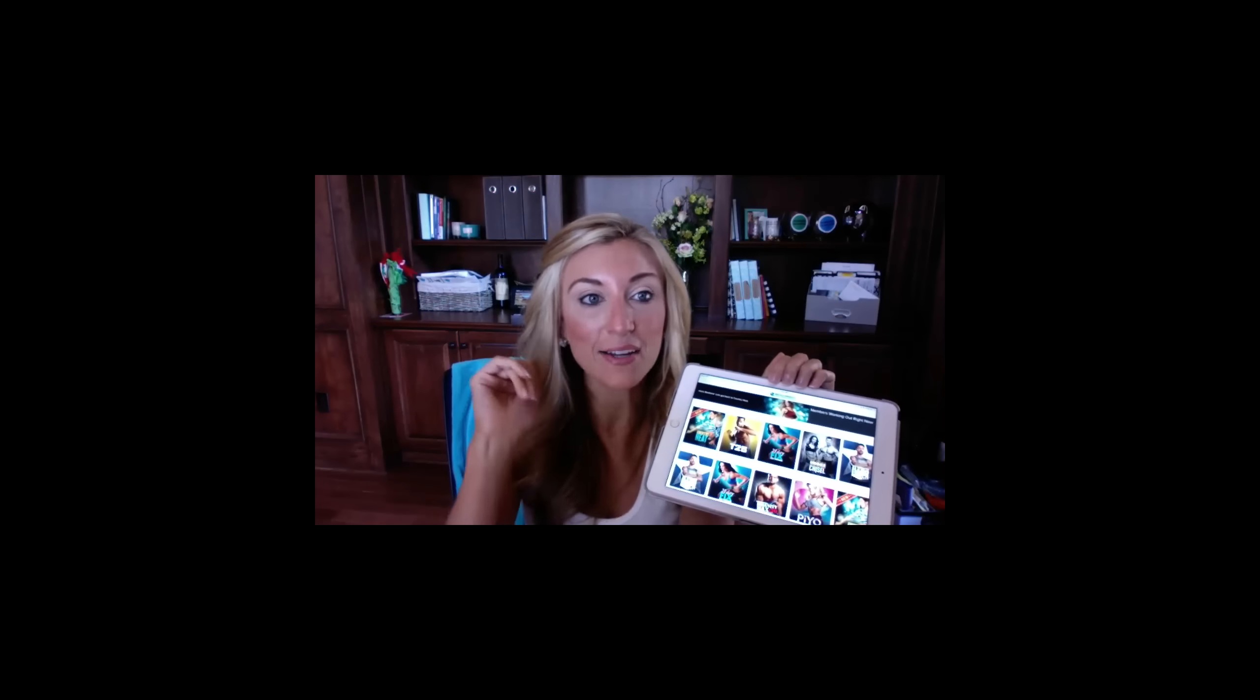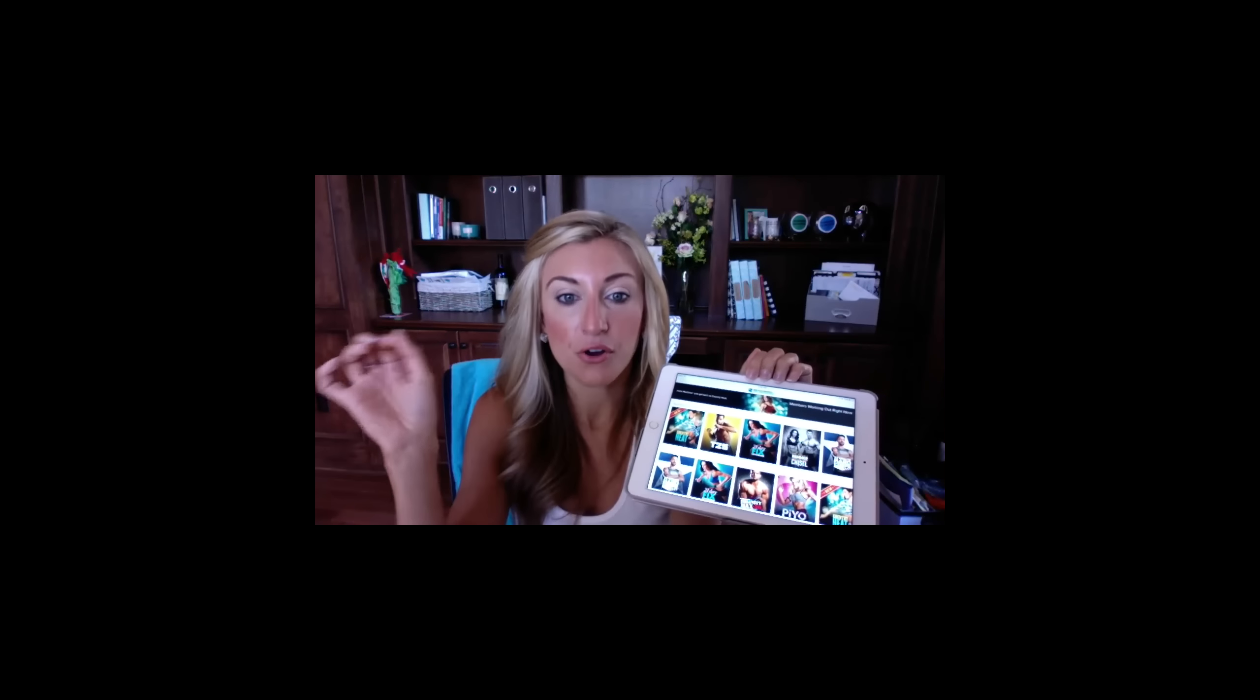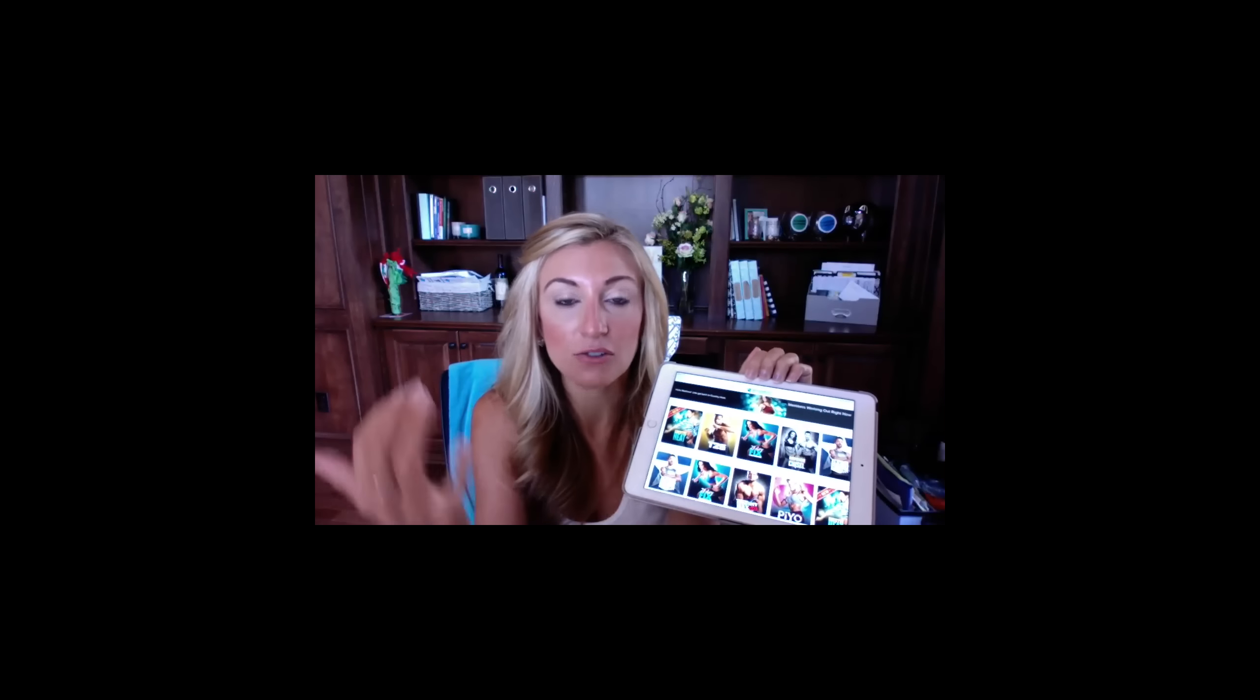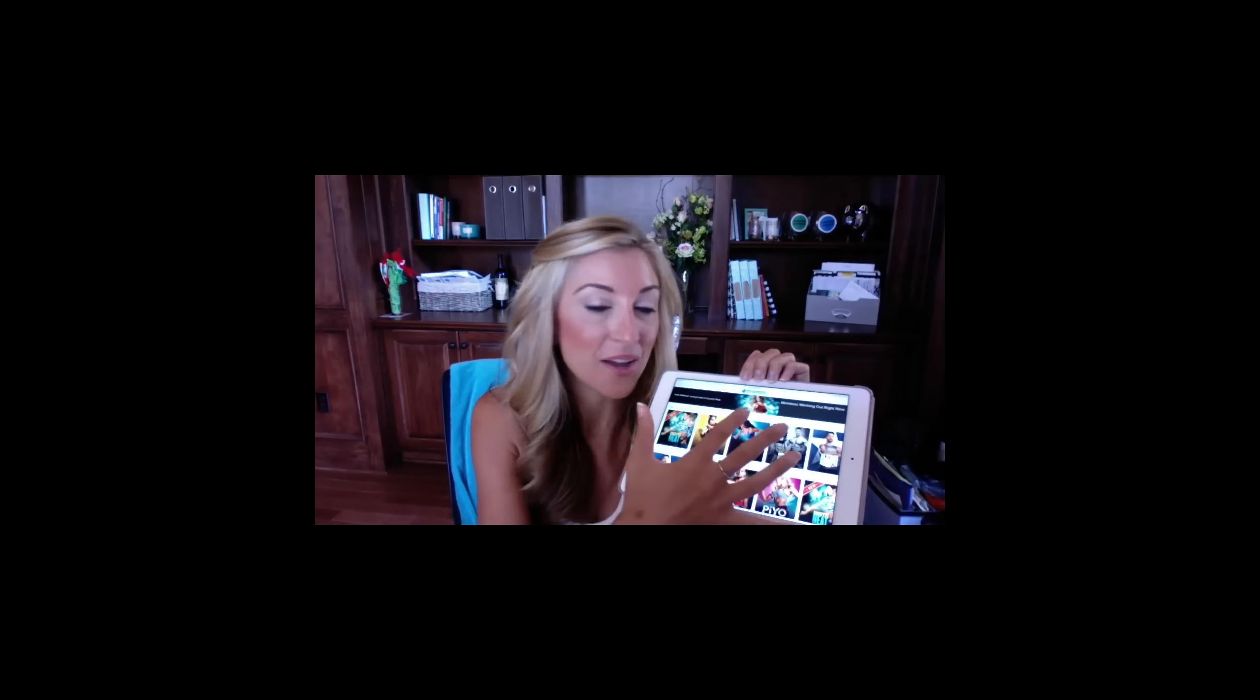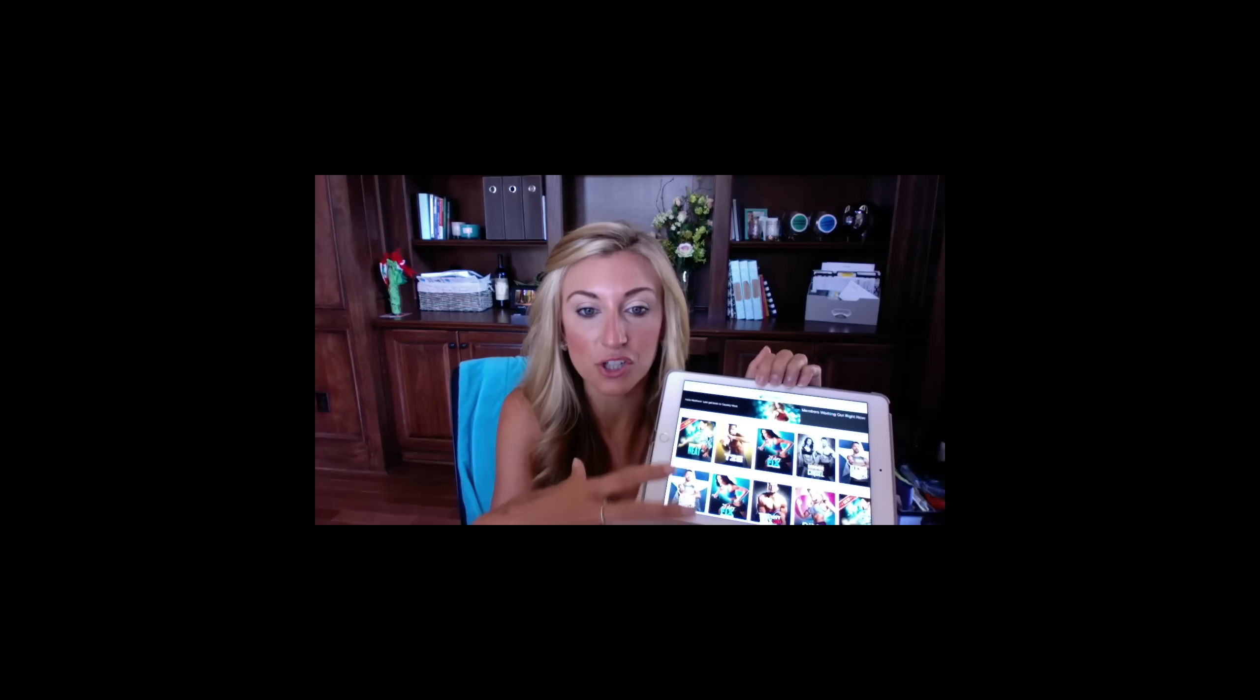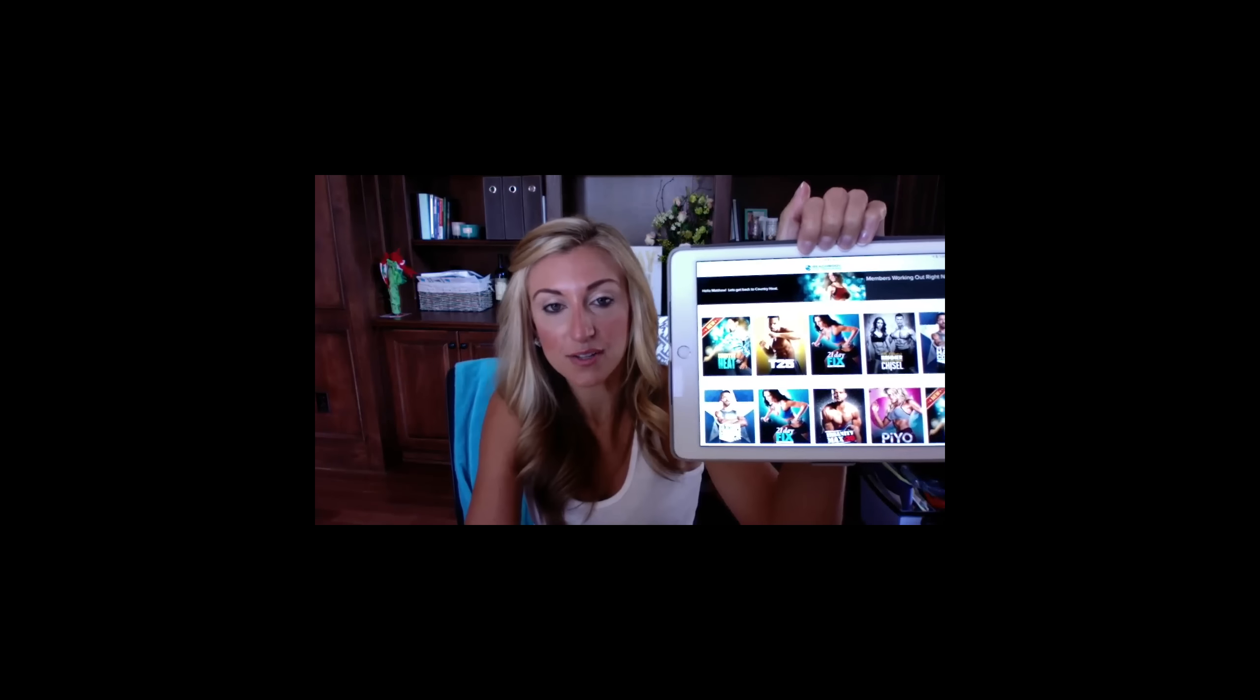If you bought a challenge pack, you have a free 30-day trial of Beachbody On Demand, which allows you to log in. You'll have all of your purchase programs that you bought through Team Beachbody, plus there's like 11, 12, 13 other full programs you can check out.